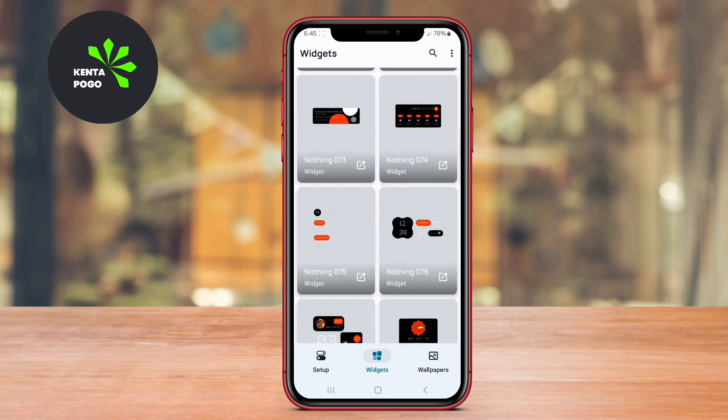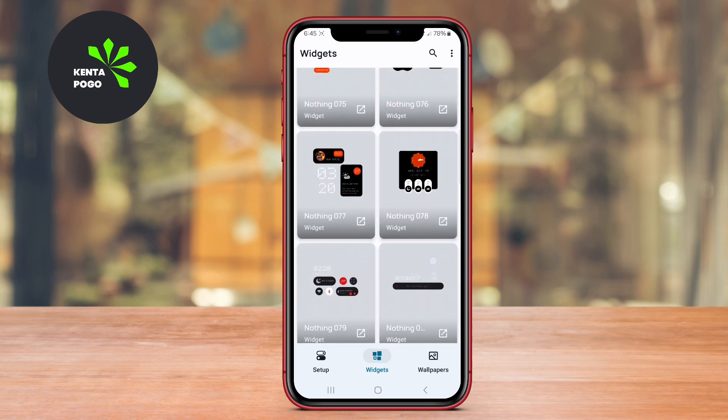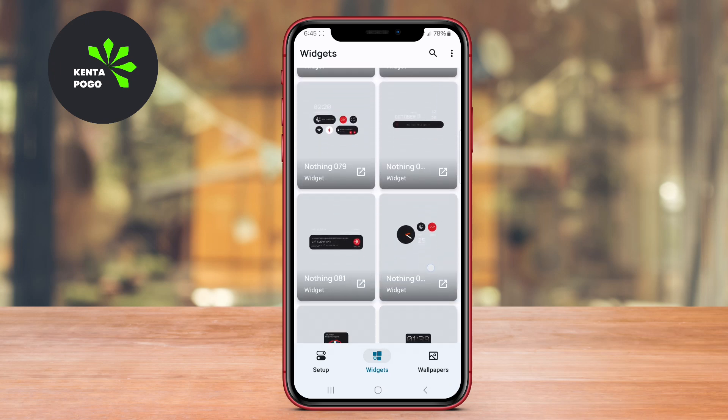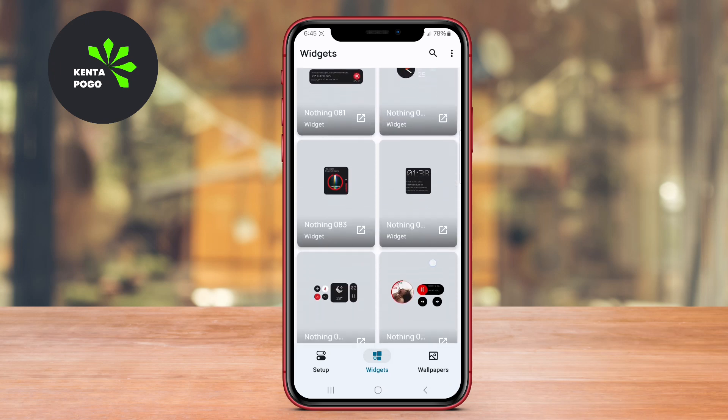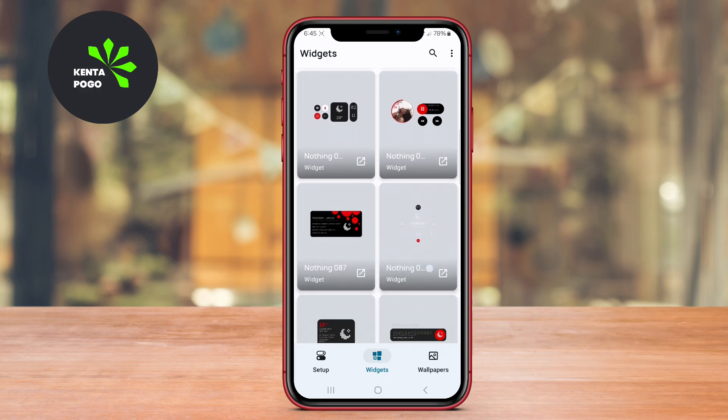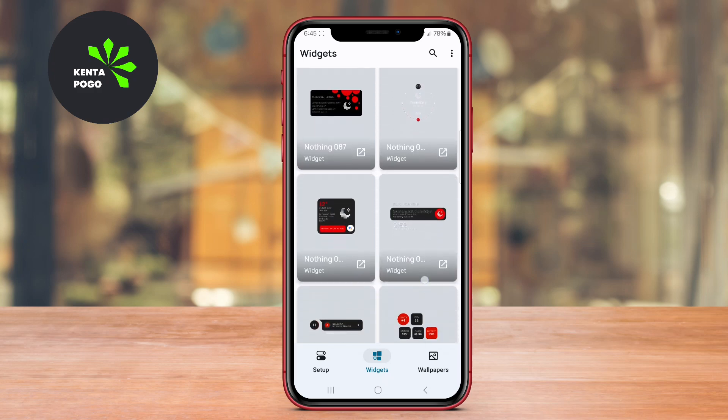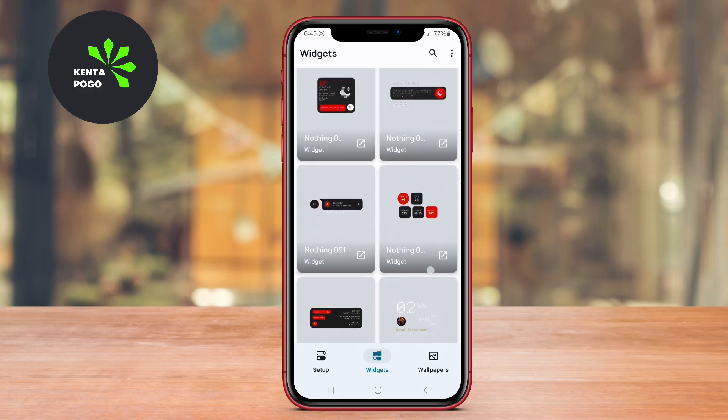The widgets are easy to use and highly customizable, allowing users to adjust colors, sizes, and other elements to match their personal style.